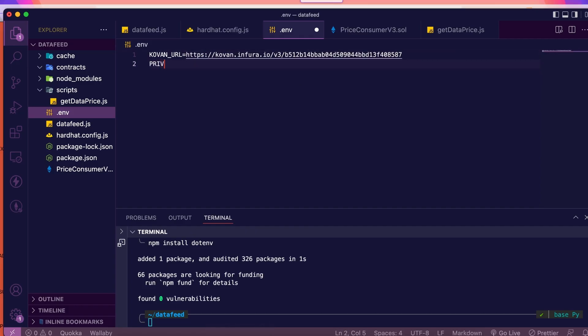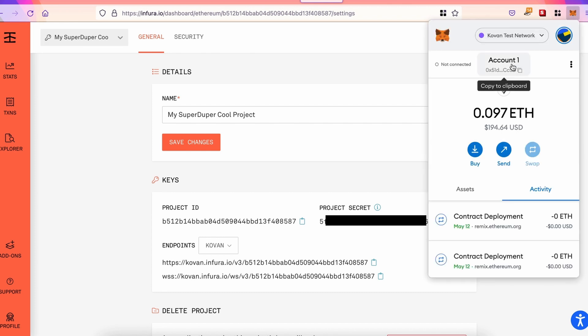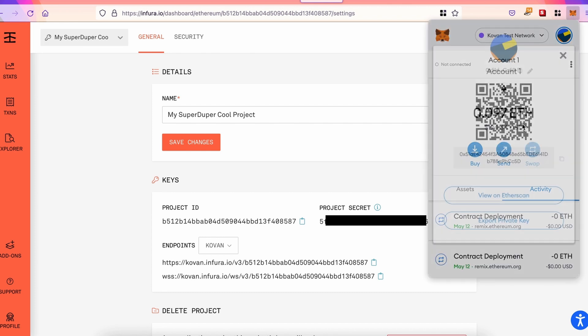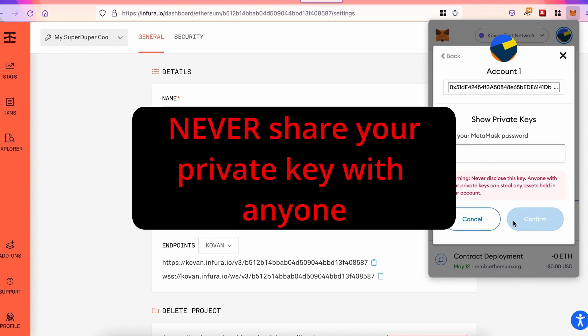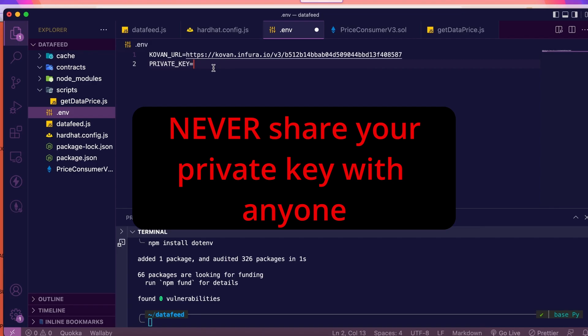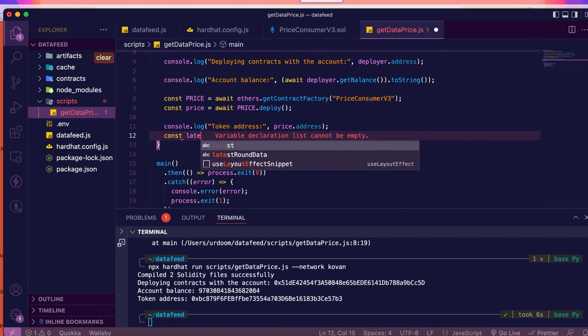So, let's move to Infura and copy paste the URL address. And then, for the private key, open your MetaMask. Next to your address, you'll see three dots. Click on it. Then, account details. Then, export private key. Enter your password and copy your private key and paste it right there. Then, we're just going to call the contract.